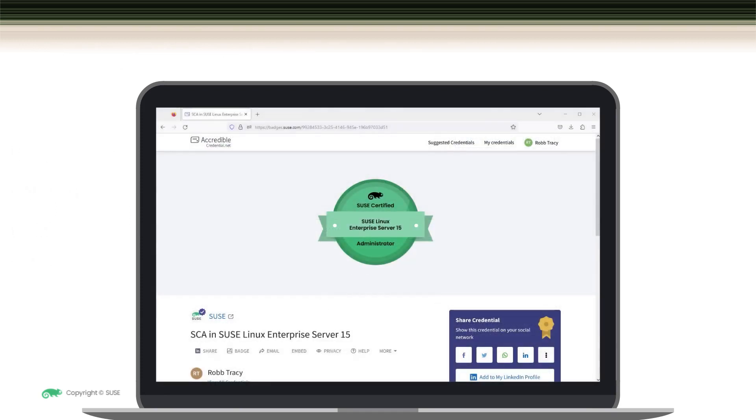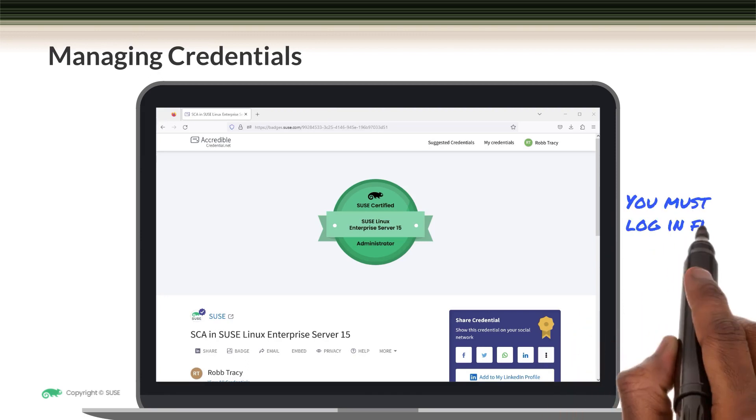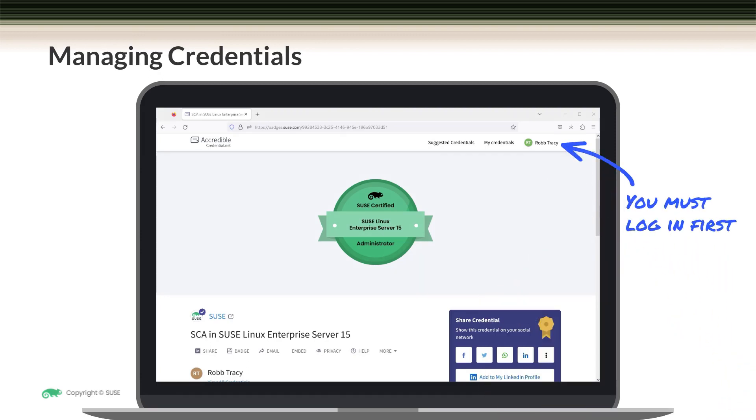Before we end this module, we need to spend a minute reviewing how to manage your credentials. Quick note here, you do have to be logged into your credential view page to do this. If you notice up here, I'm already logged in, but if you weren't, you would be prompted to sign in. When that happens, use the email address that your credential was sent to and the password that you set up when you first accessed your credential view.